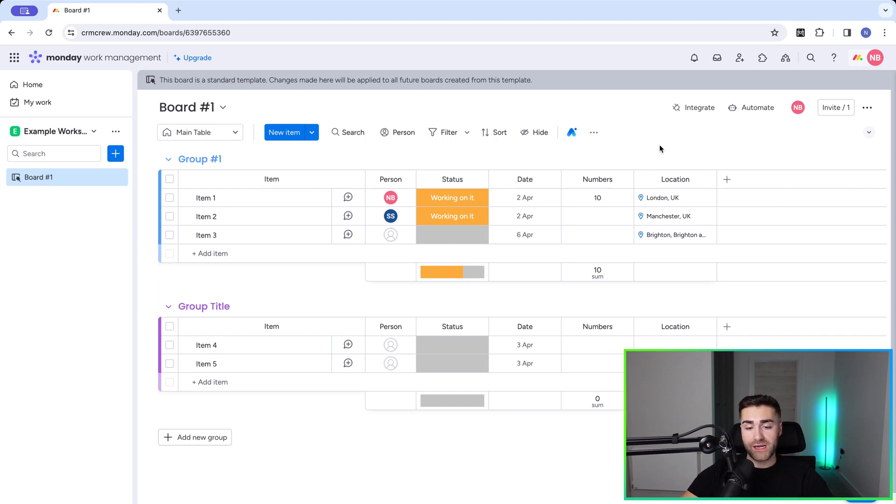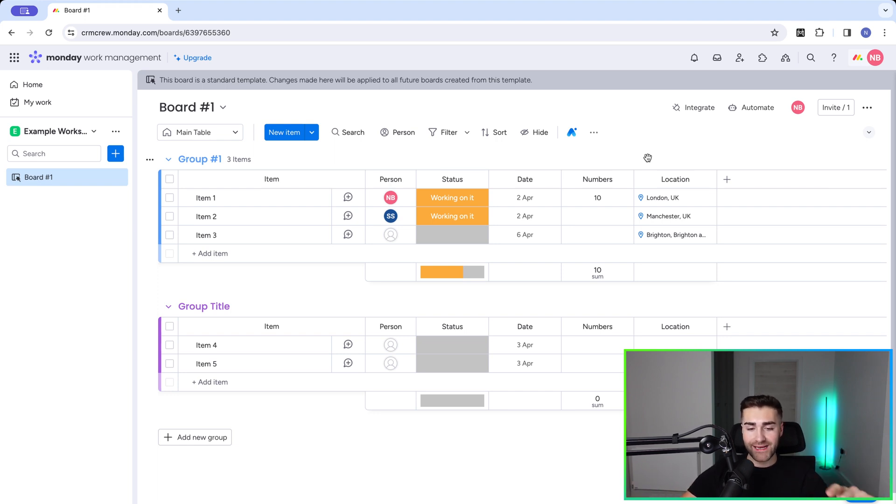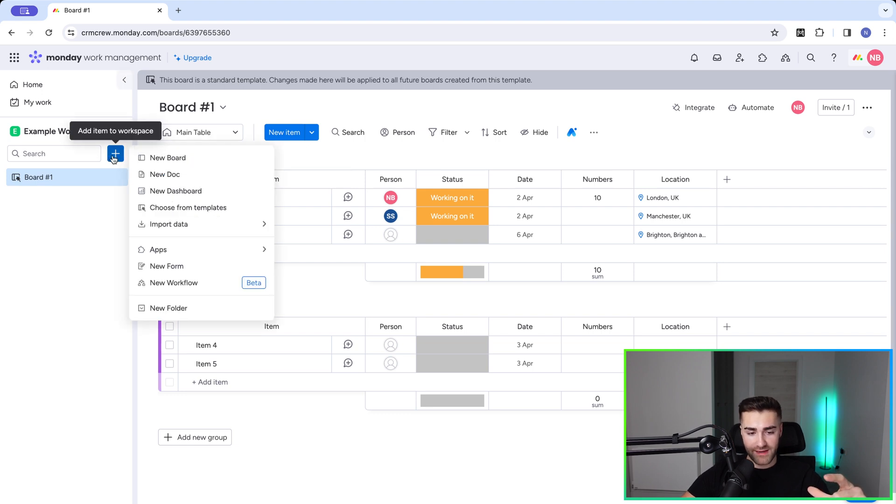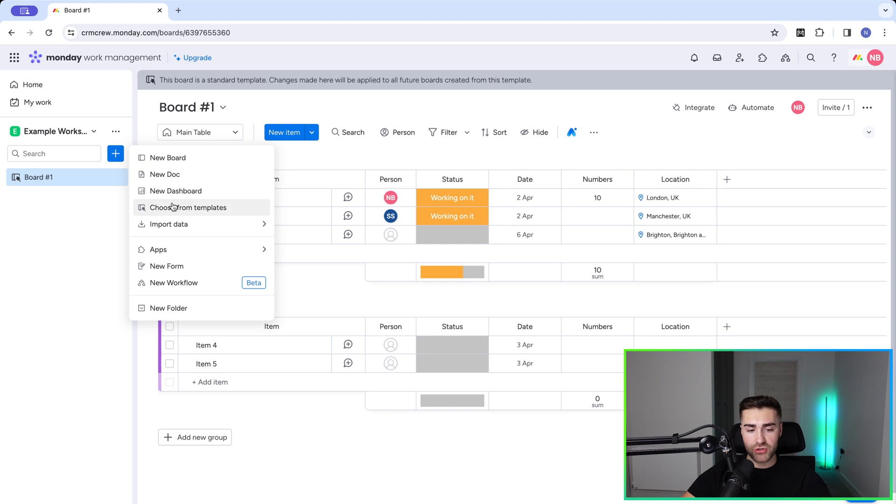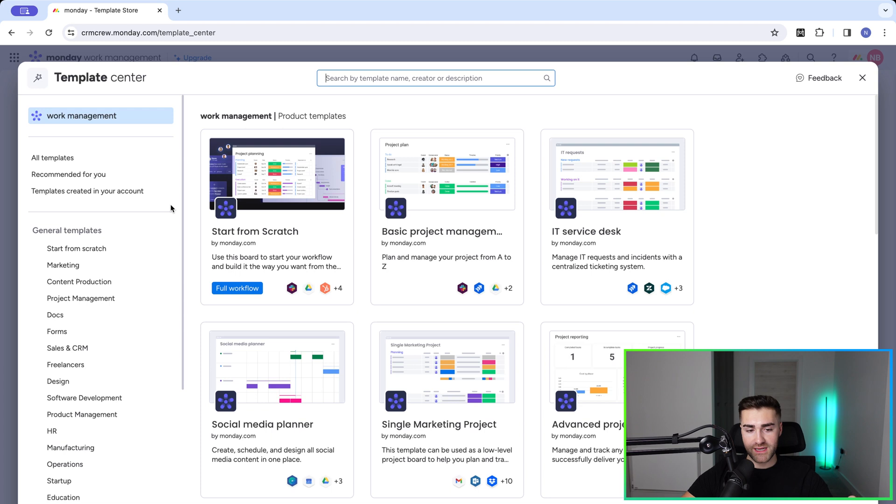So now you're familiar with how to save a template or create a template, you're probably wondering, well, how do I use a template? Again, really easy to manually add a template that you've created. Just go to the plus button on the far left-hand side here, and then we need to go and select choose from template. So we're creating a new board, but we're going to choose from templates. So select that option here.